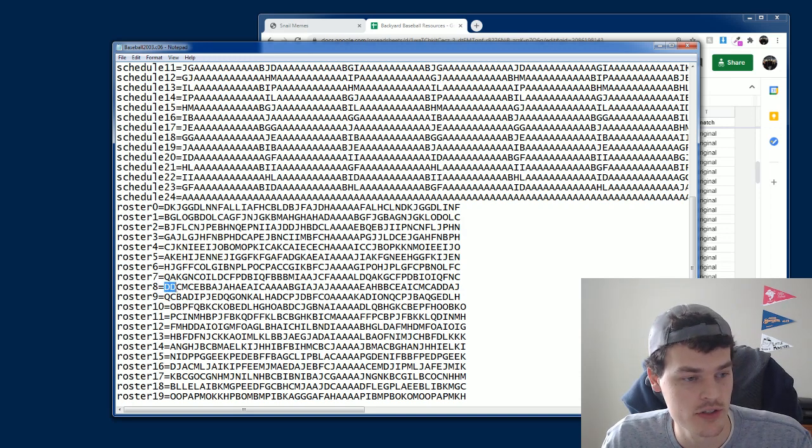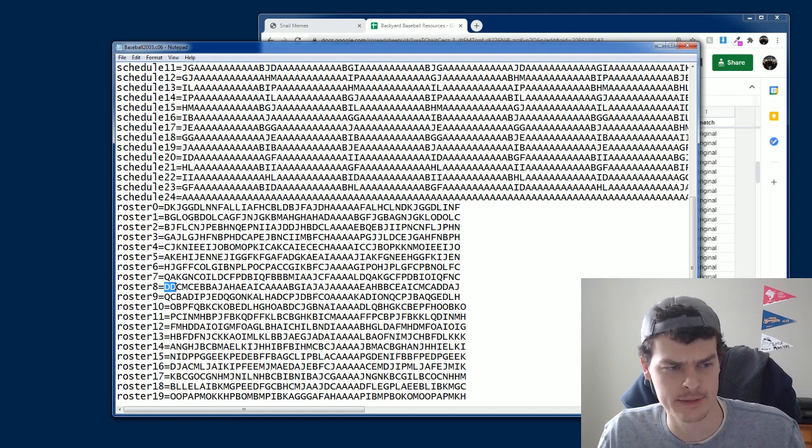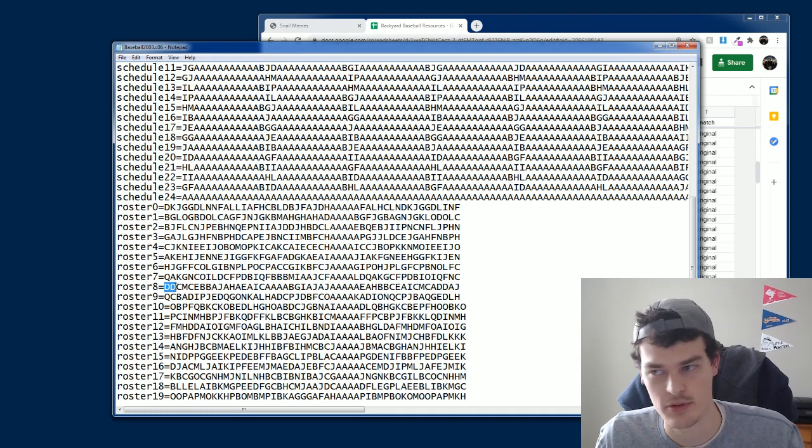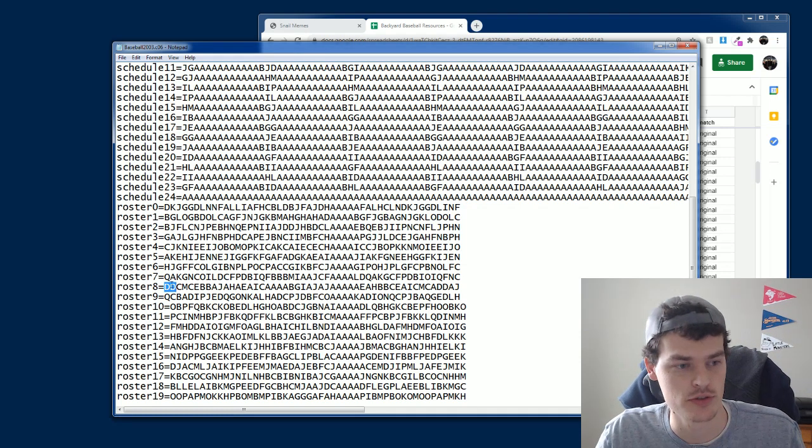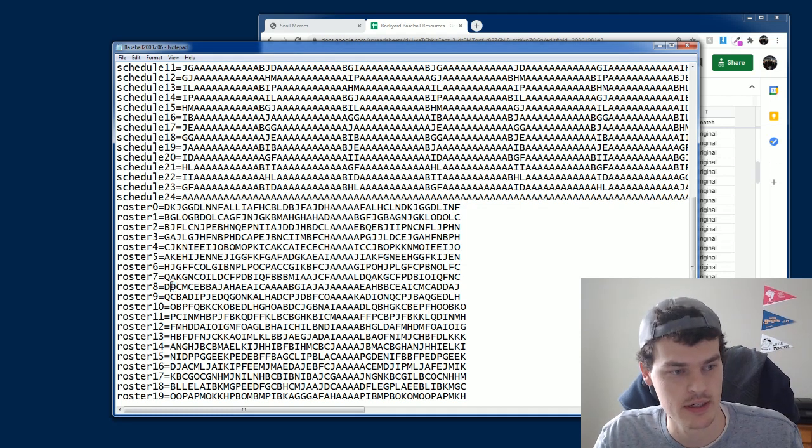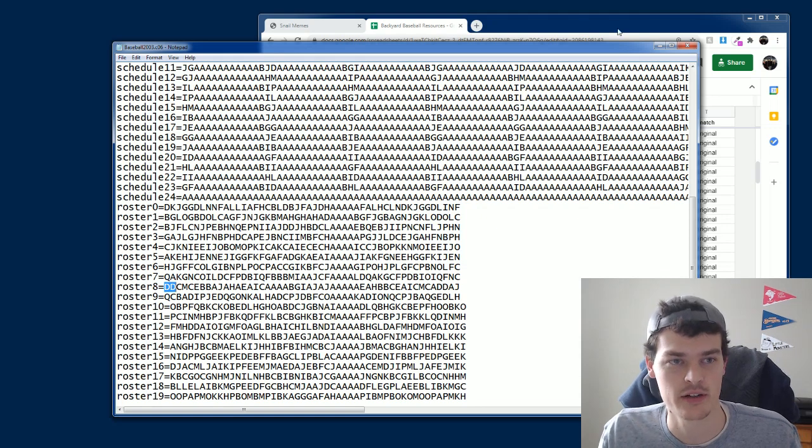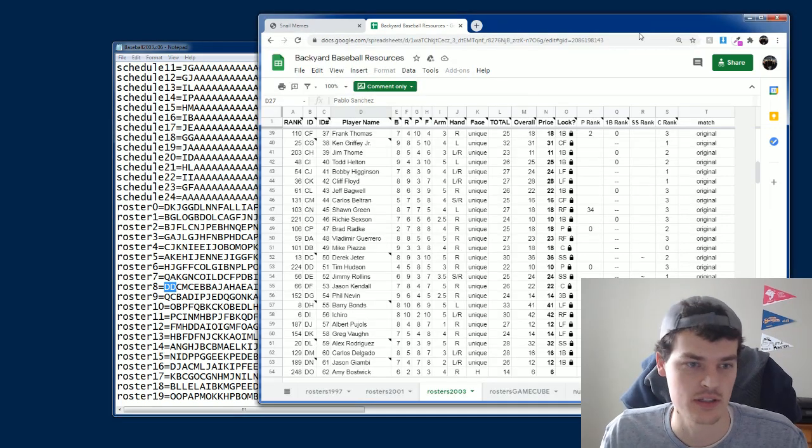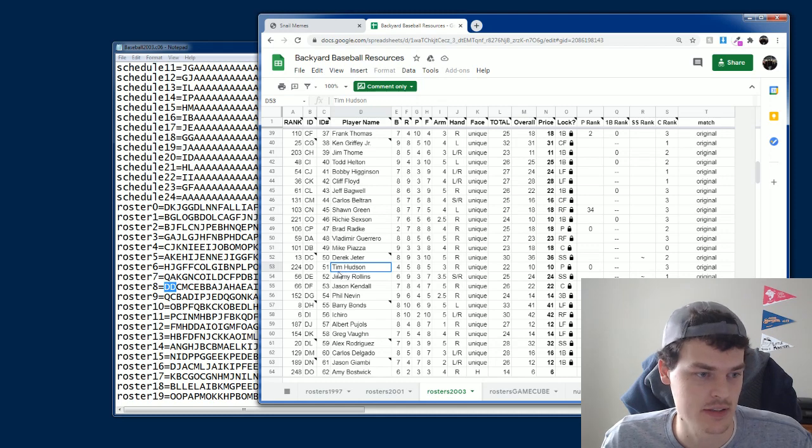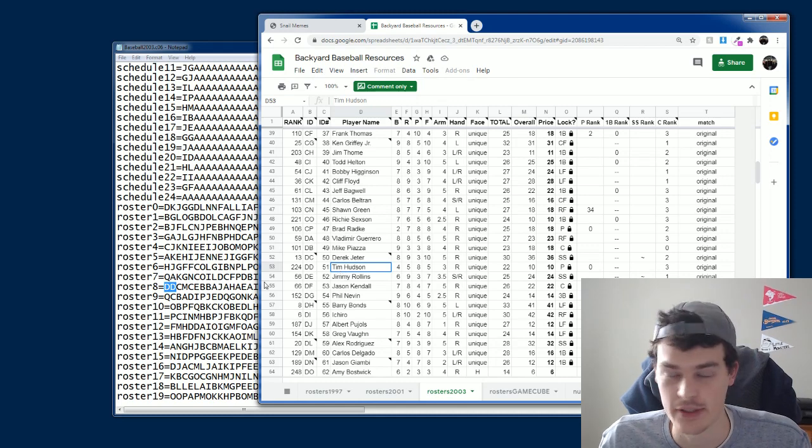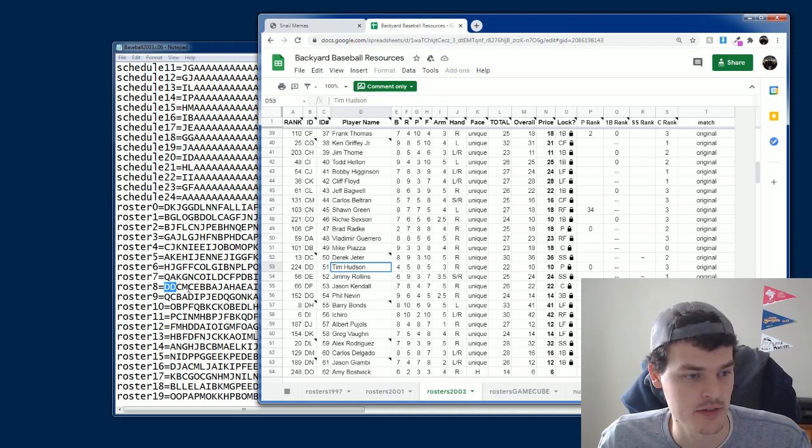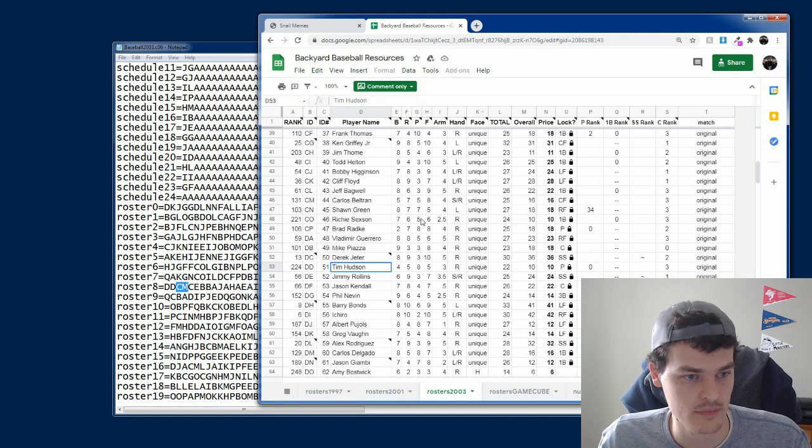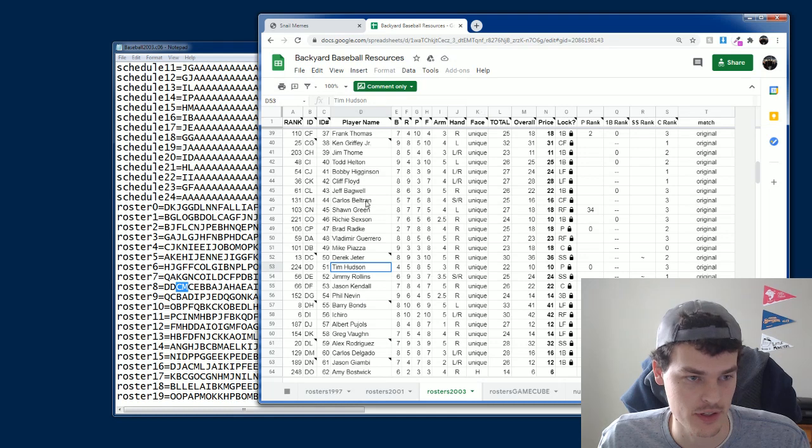Each player is represented by two characters. So DD stands for a player. If I look into the resources sheet, I got Tim Hudson. Tim Hudson's on my team. I also see CM. That's Carlos Beltran.